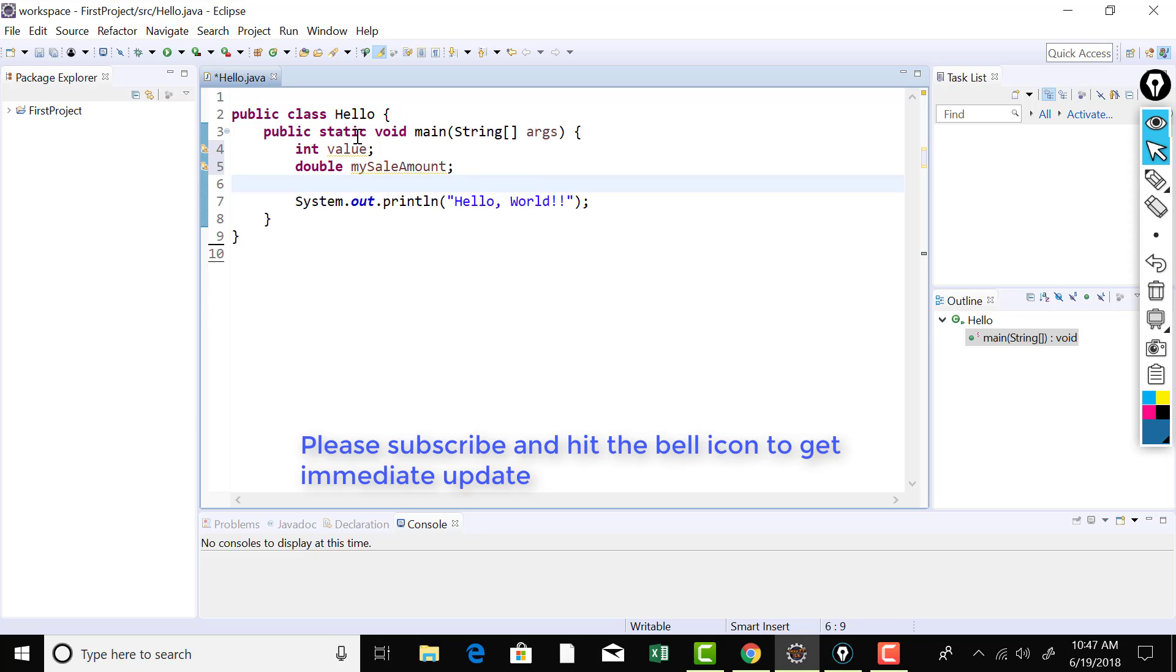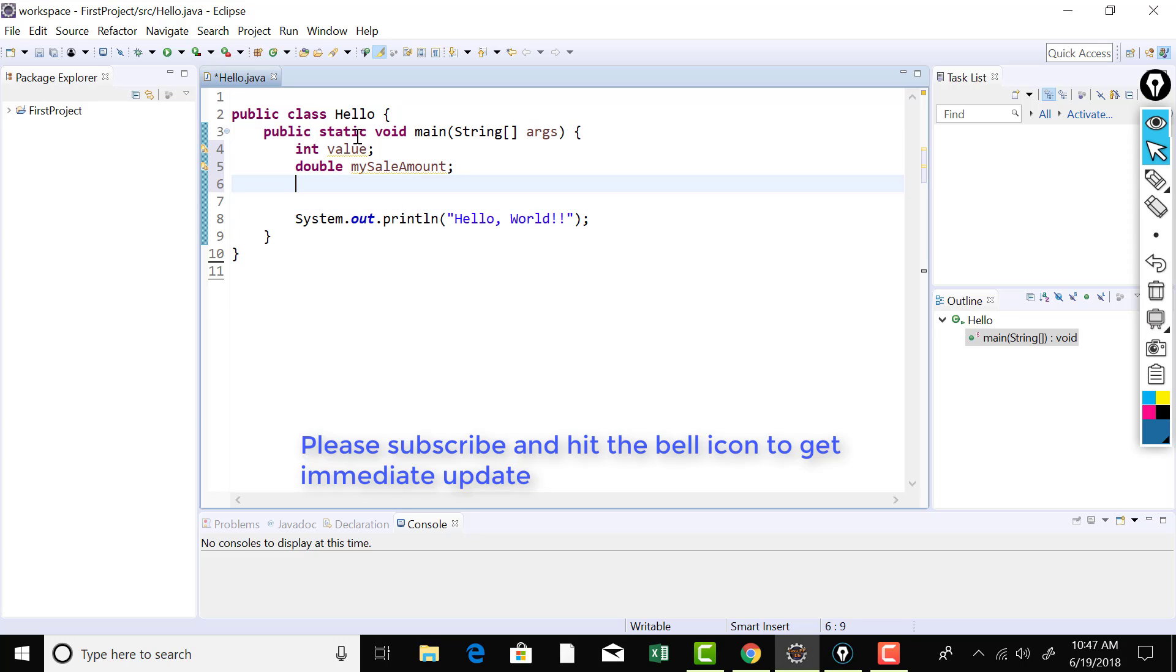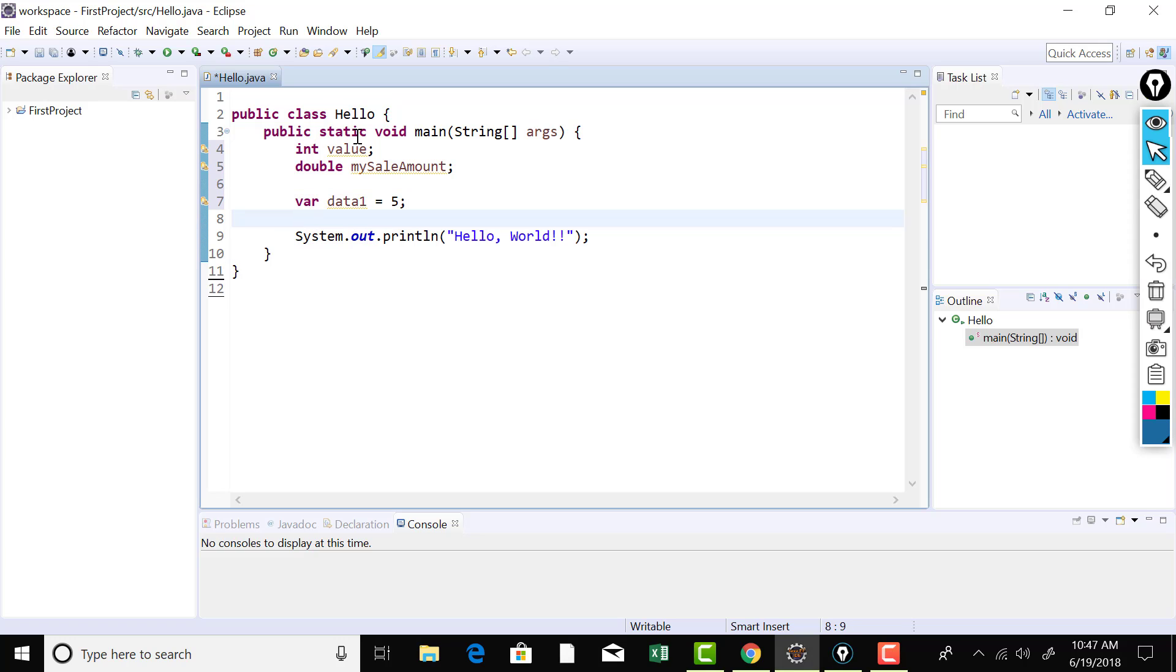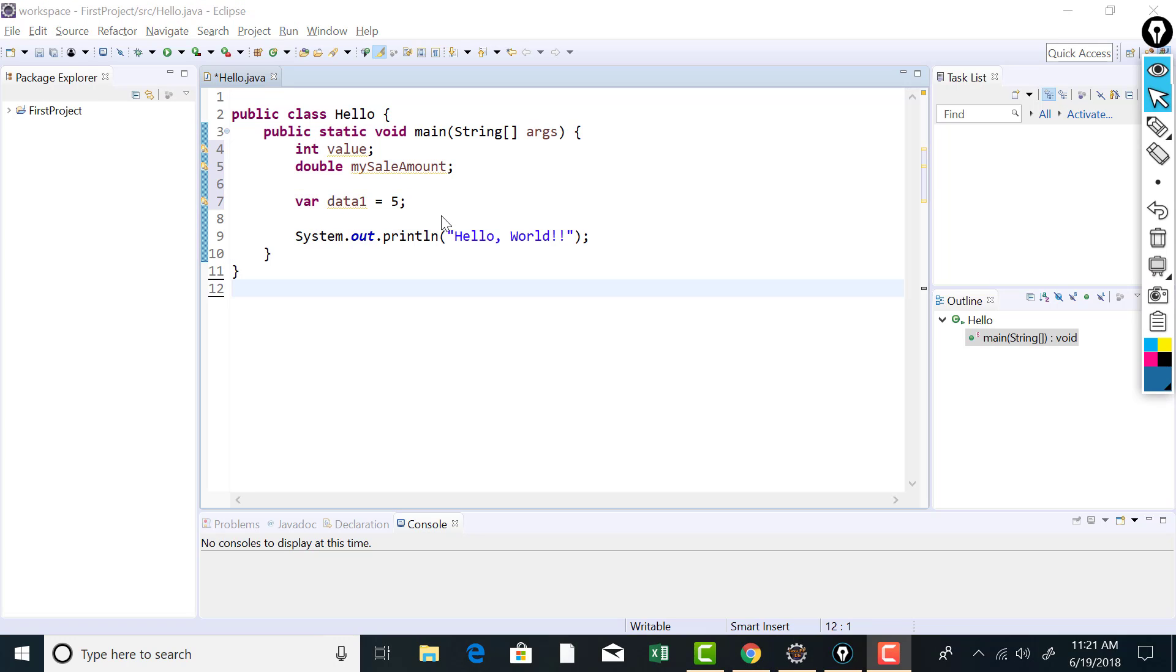Now there is a new thing in Java 10. In Java 10, you just don't need to mention the data type. It's going to be inferred by the Java compiler. So you can use the keyword var in order to declare a variable if you're not sure about the type. So if I go ahead and declare this, say data1 equals 5, then it's okay in Java 10.